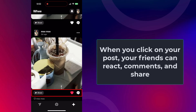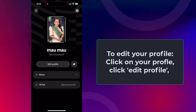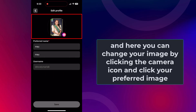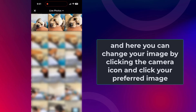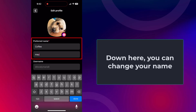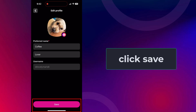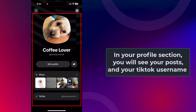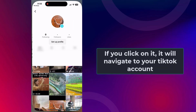To edit your profile, click on your profile, click Edit Profile, and here you can change your image by clicking the camera icon and choosing your preferred image. Below, you can type in your preferred name, and below your name you will see your username. Then click Save. In your profile section, you will also see your TikTok username, and if you click on TikTok it will navigate to your TikTok account.